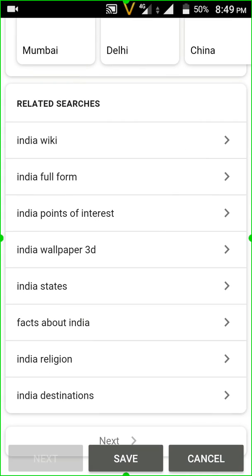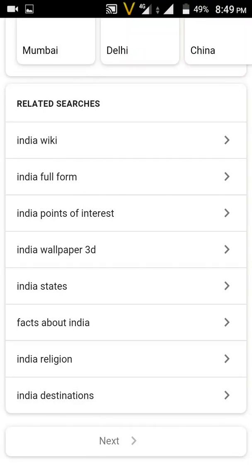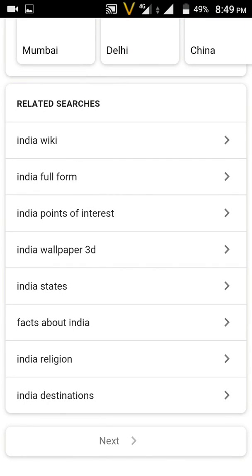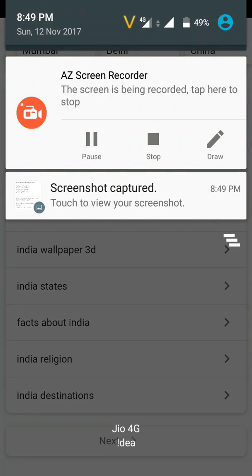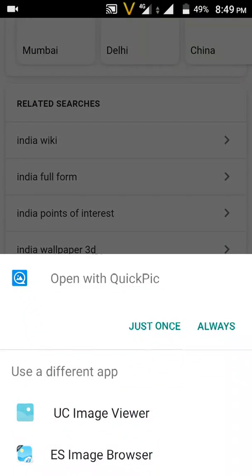Once you've reached the end of the web page, simply click 'Save.' This will take multiple screenshots and stitch all of them into a single file. The final result looks like a single long image of the entire page.